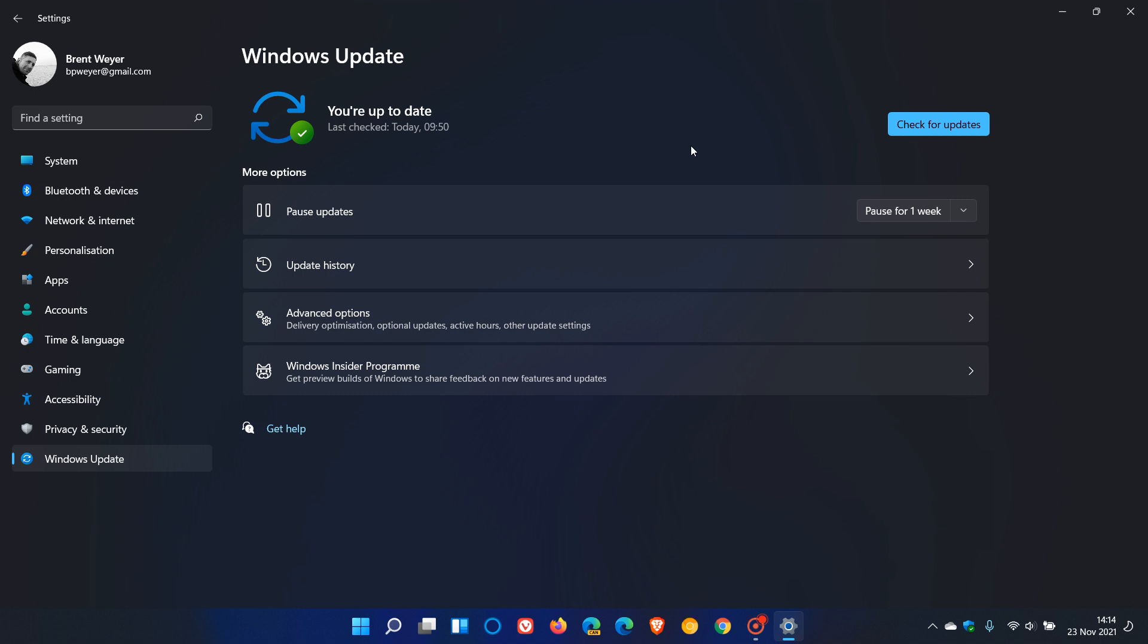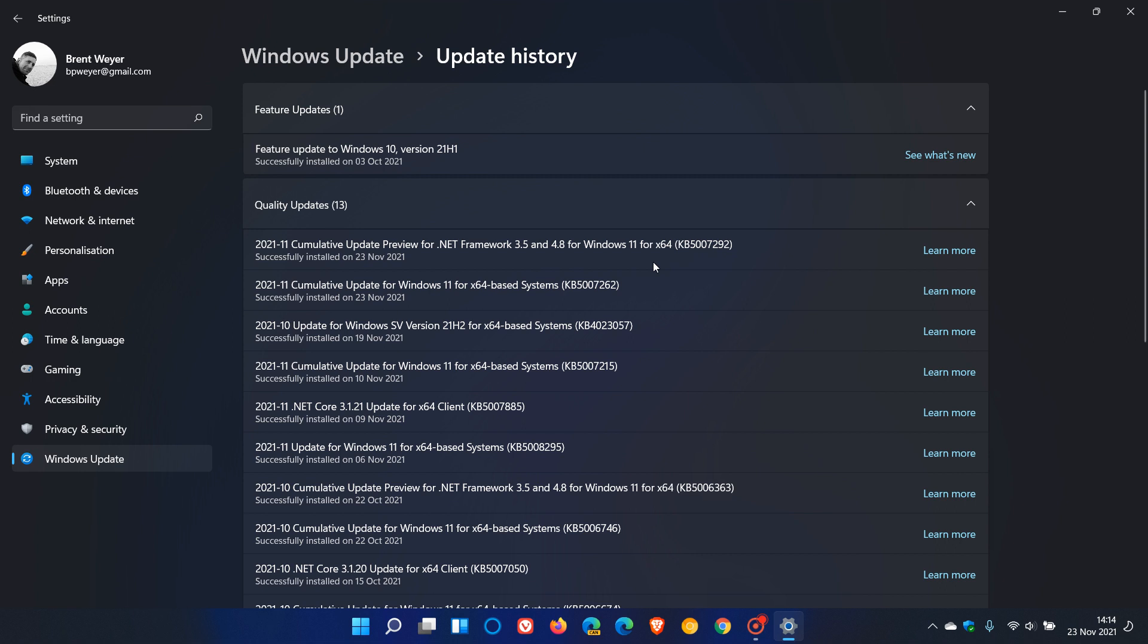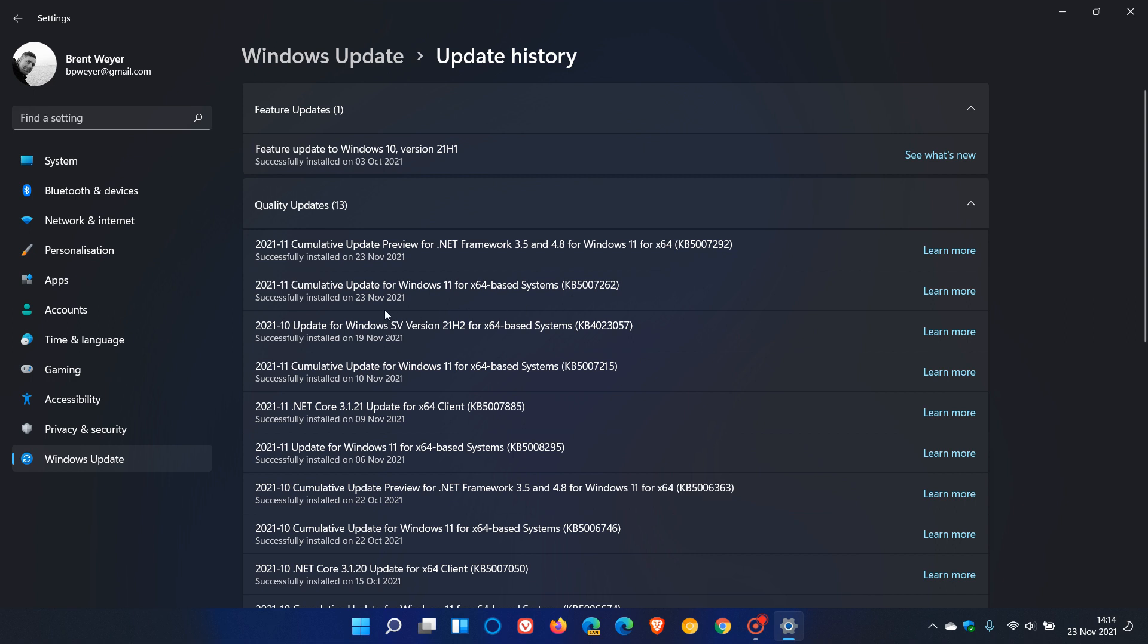Now, if you do decide to install it after applying the update and restarting your device, it will appear in your update history as cumulative update for Windows 11 KB5007262. You can click on learn more to go read up a little bit more in depth about the fixes in this latest update as well.